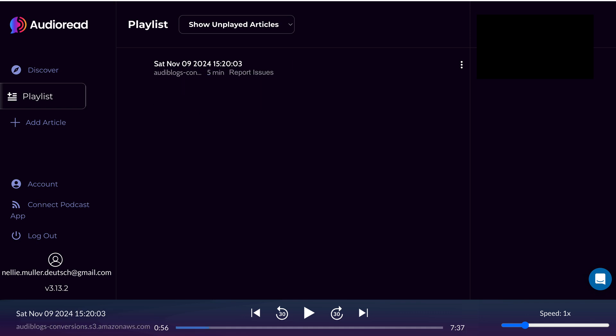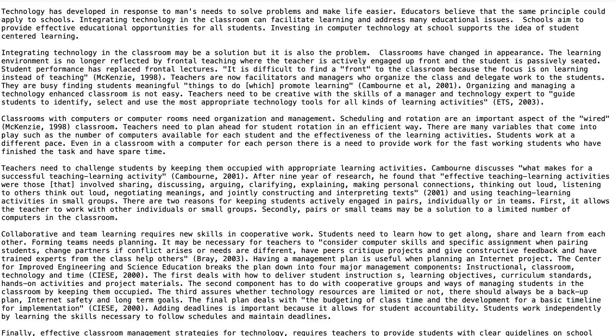All right, here it is. Let me play it. "Technology has developed in response to man's needs to solve problems and make life easier. Educators believe that the same principle could apply to schools — integrating technology in the classroom."